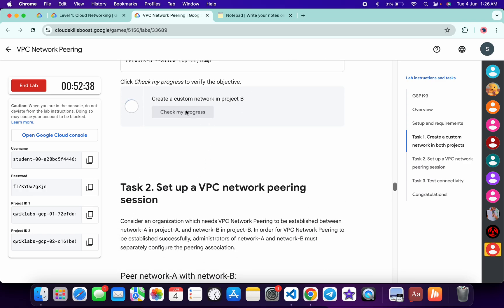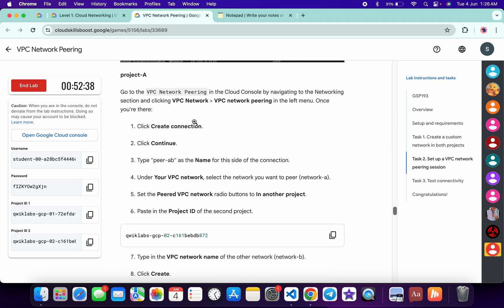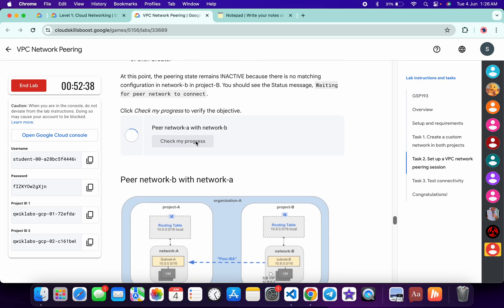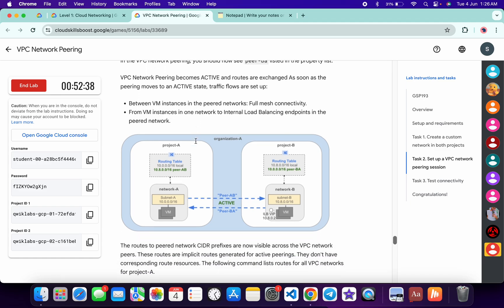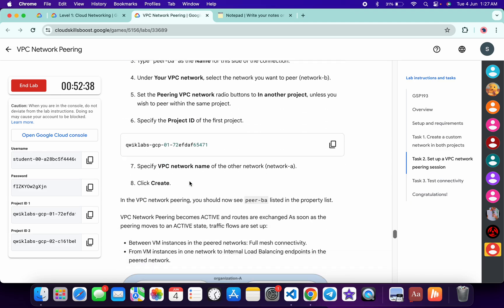Click on this Check My Progress and you will get a green tick over here without any issue. Just wait. It's done. Now again scroll down, click on this Check My Progress, and then click on this Check My Progress.